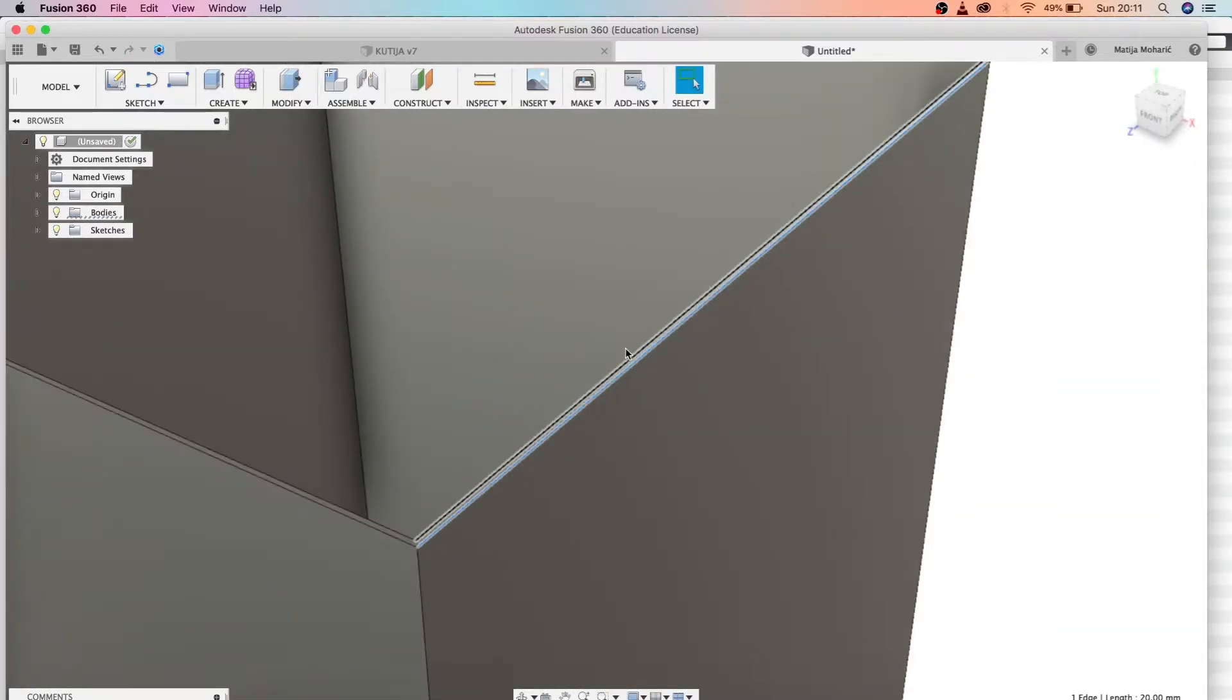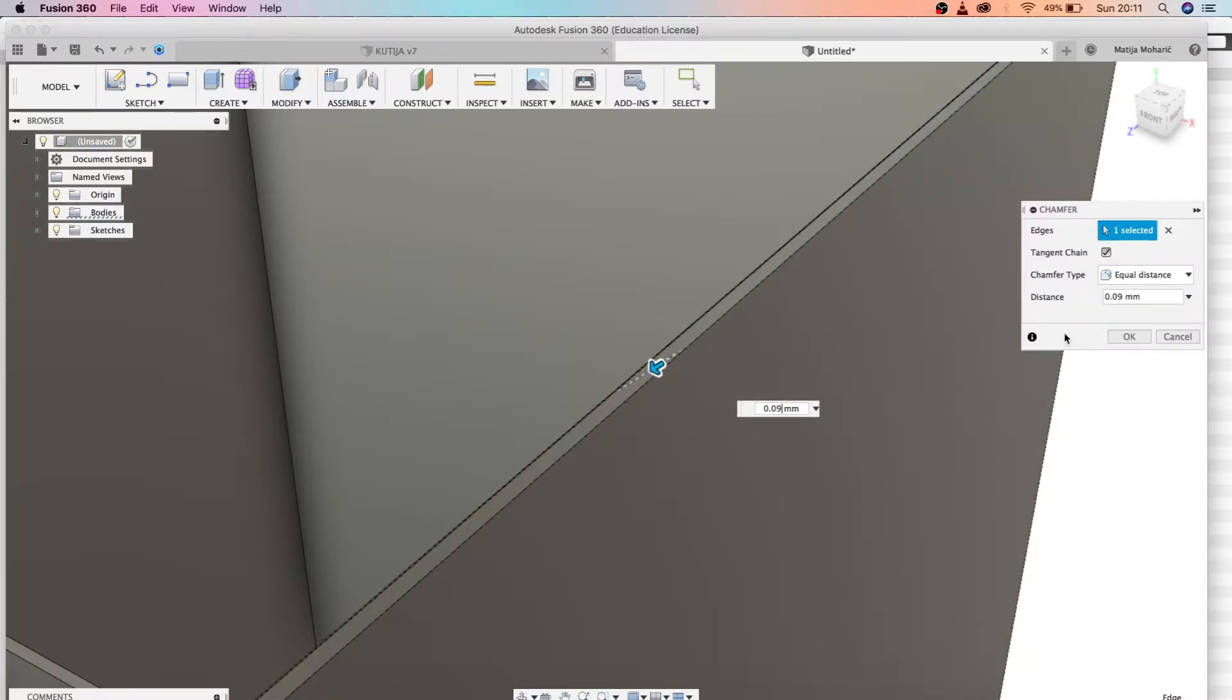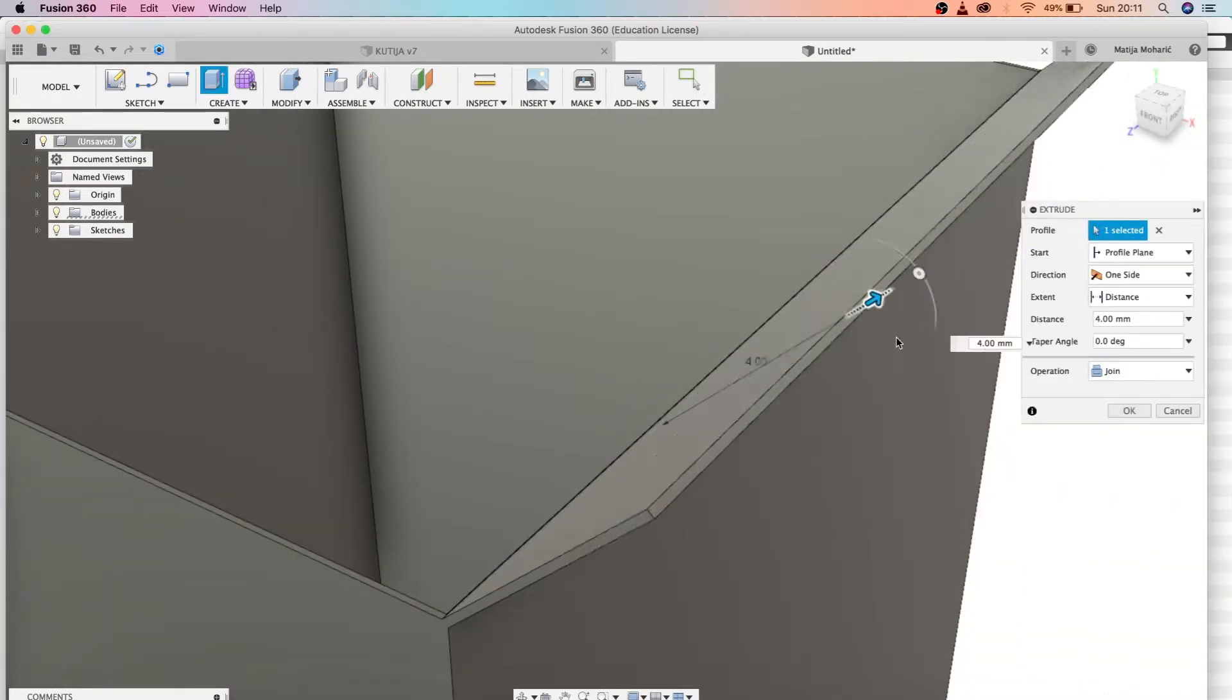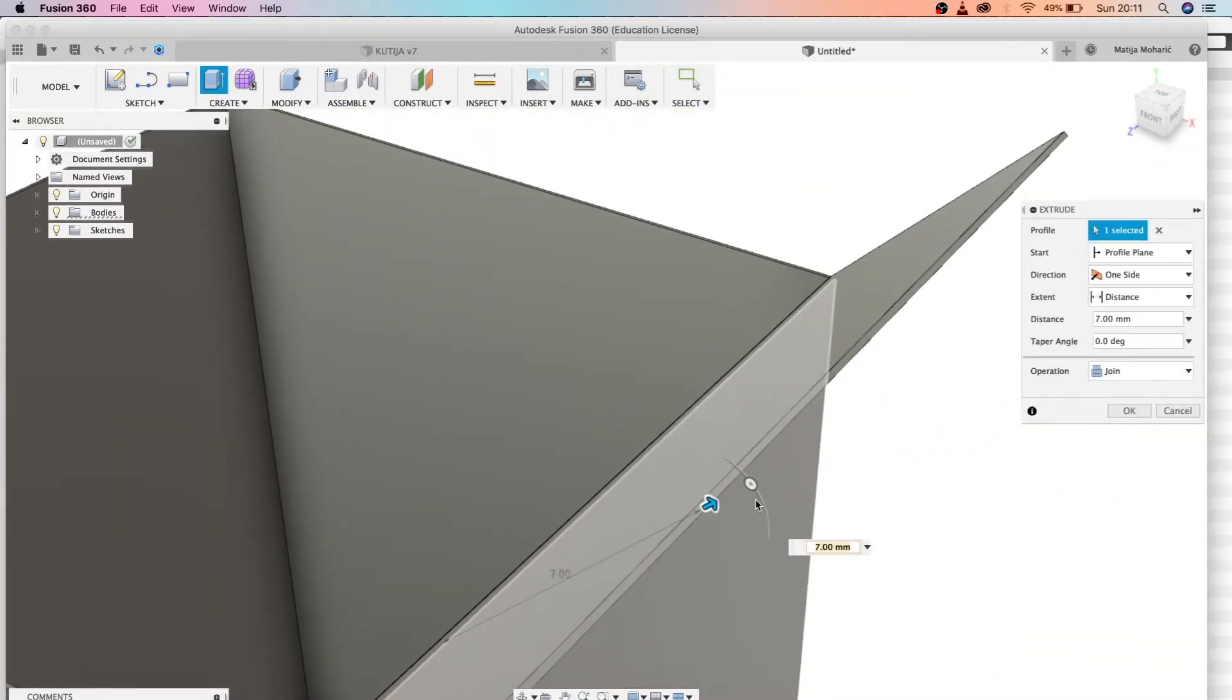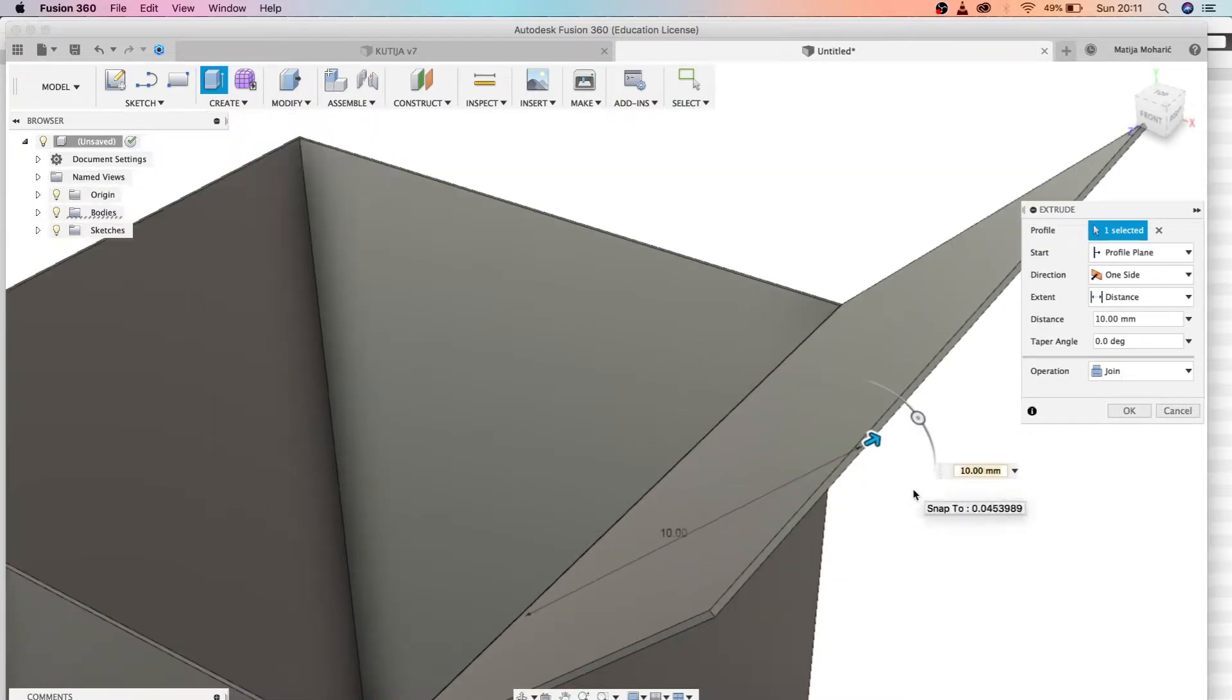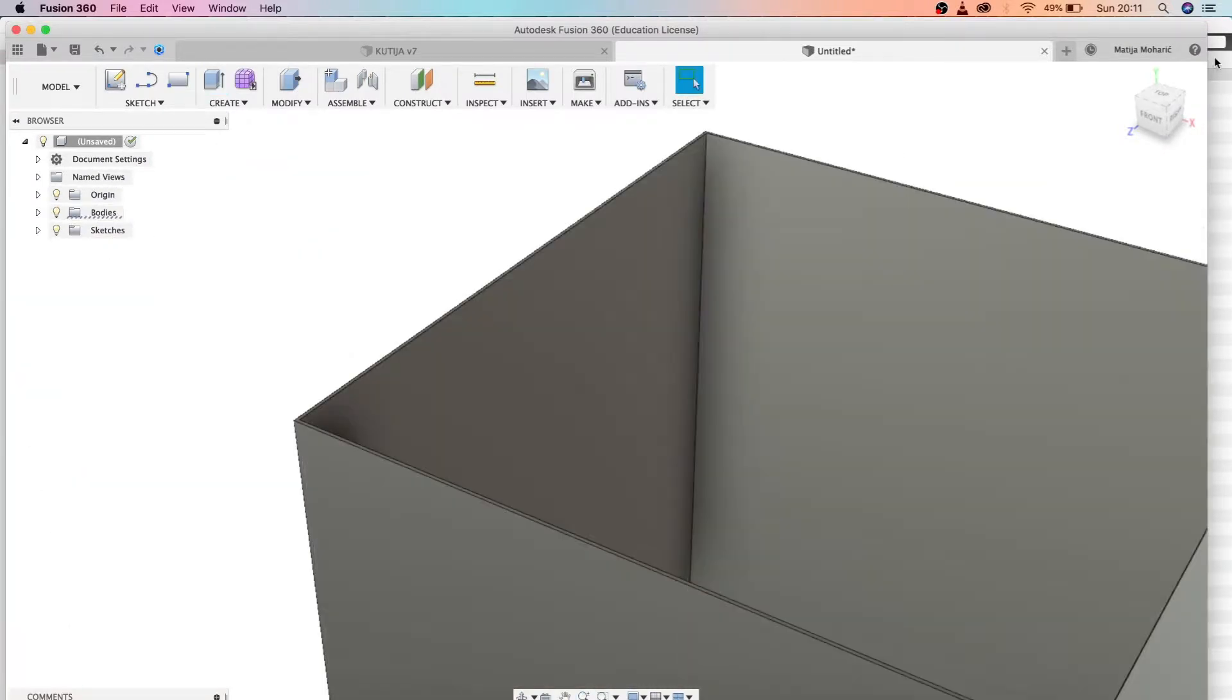Now we're going to take this edge and create a chamfer by 0.09. We're going to extrude this by half of our initial base dimension, and that's 20, so this will be 10.